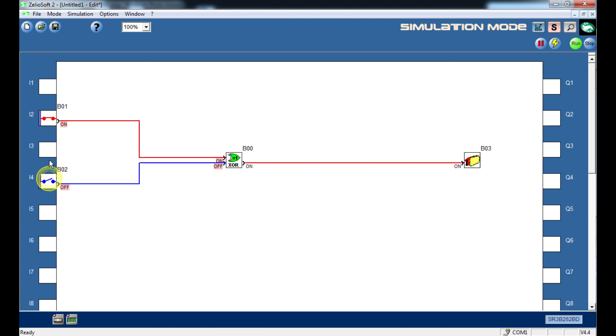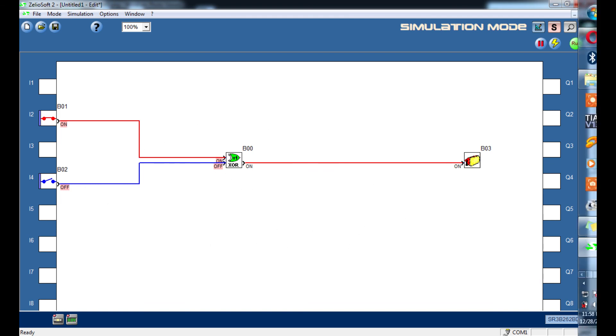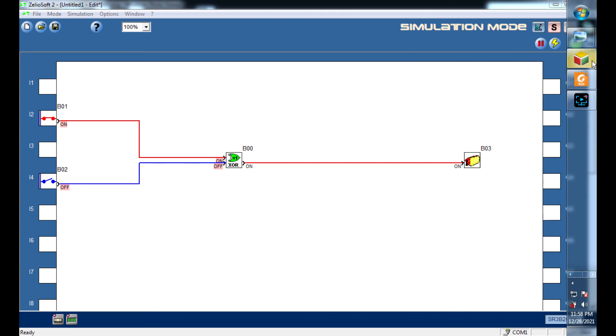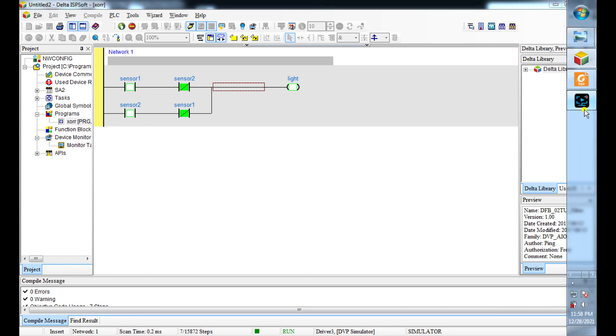You can do it with Zelio or with any other circuit, even an electronic PCB software. You can simulate an exclusive OR gate. And then this is our ladder logic program. So thank you.